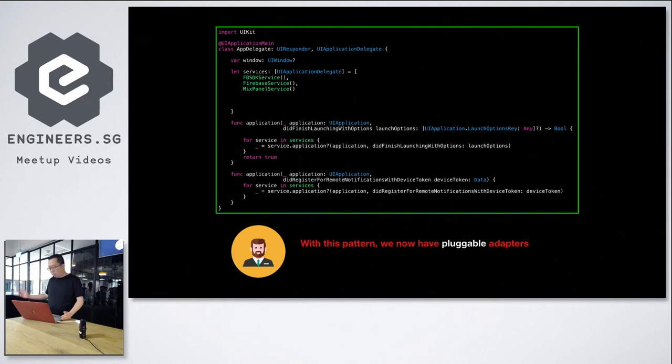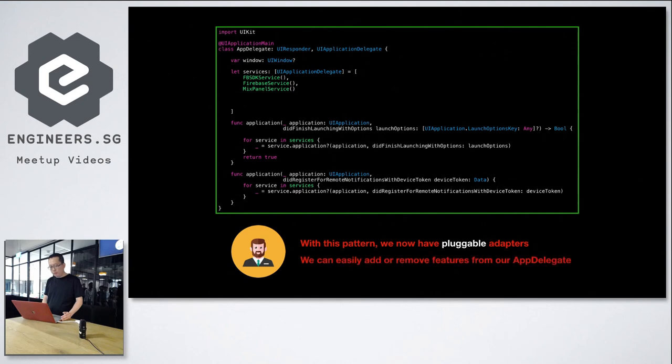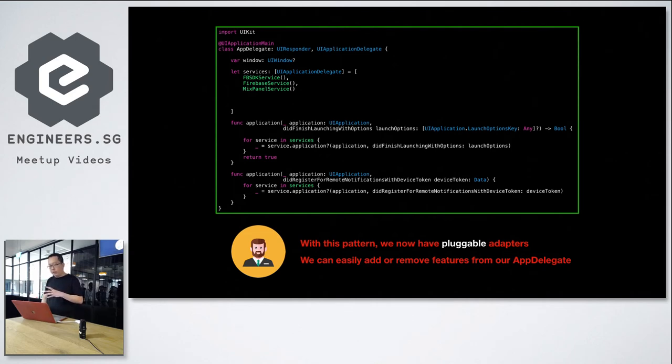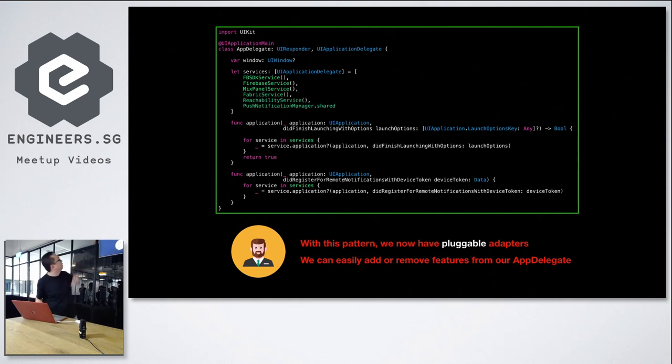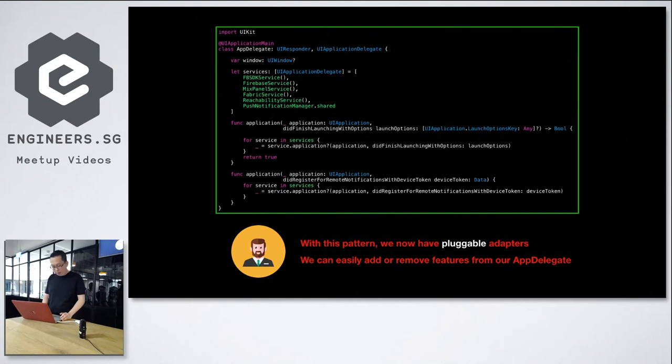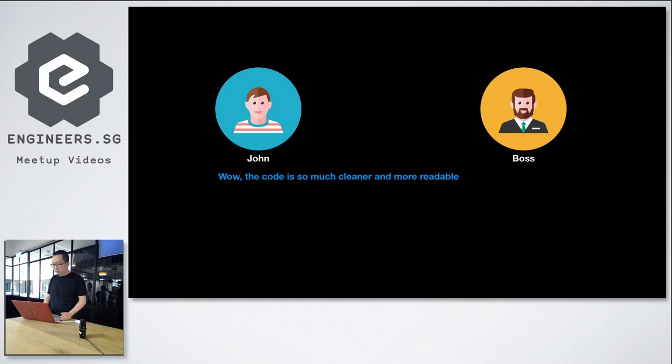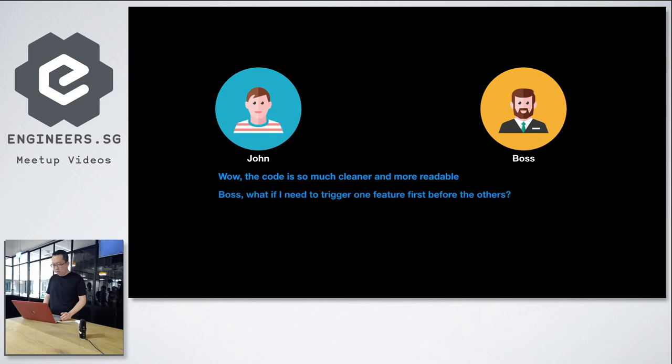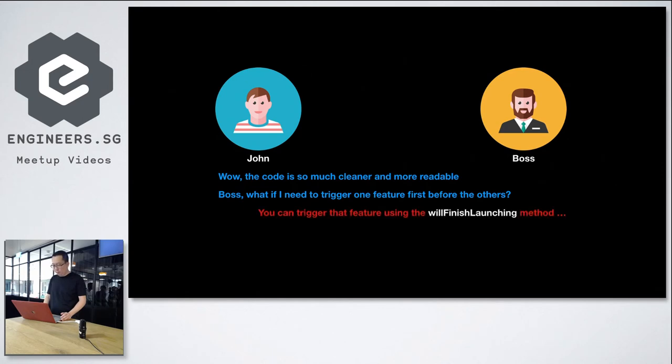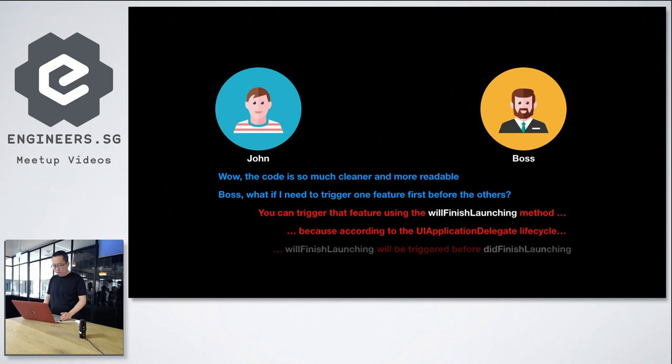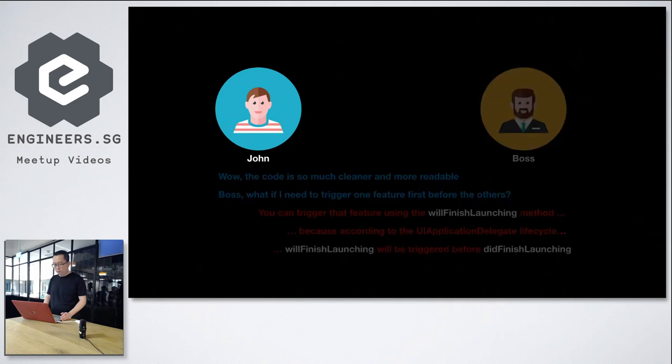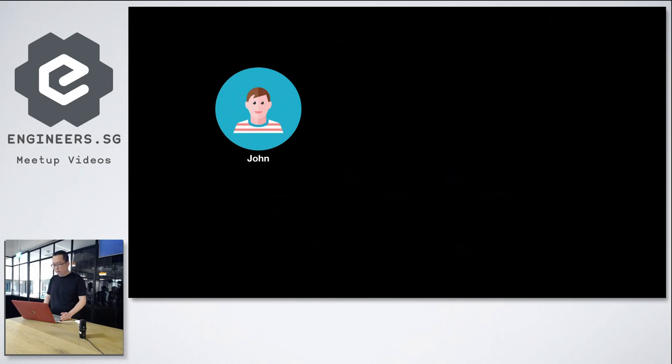And now the boss said, in this pattern, we now have pluggable adapters. We can easily add or remove features from our AppDelegate. So if you create your own class that implements UI ApplicationDelegate, you can now just simply create those class and add it over here at the top. Wow, the code is so much cleaner and more readable now. Boss, what if I need to trigger one feature before the others? You can trigger that feature using the will finish launching method, because according to the UI ApplicationDelegate lifecycle, will finish launching will be triggered before did finish launching.